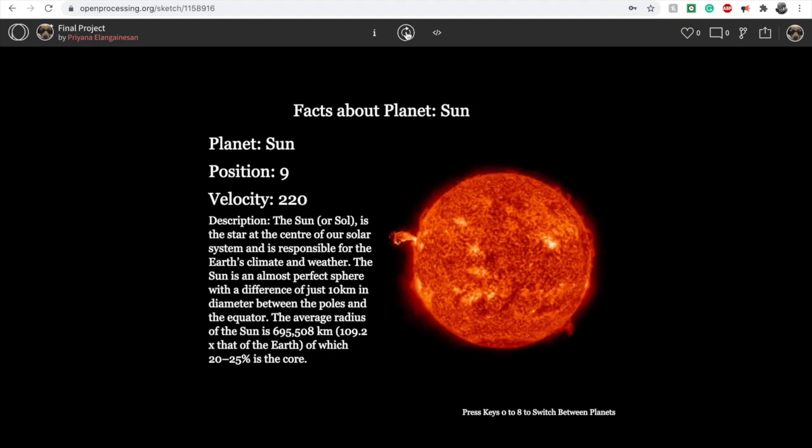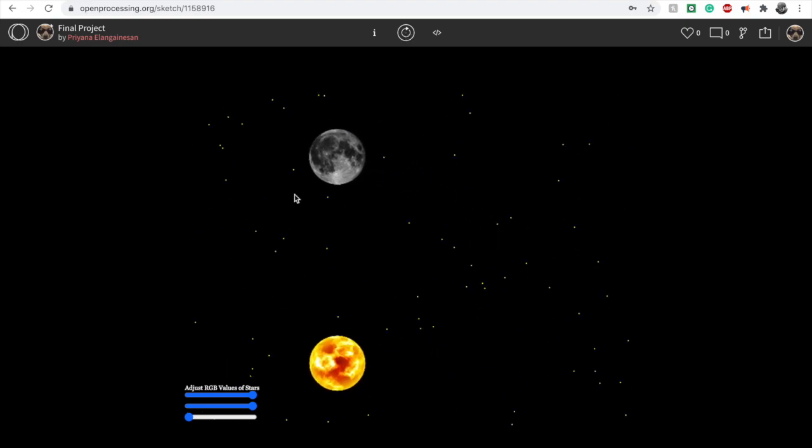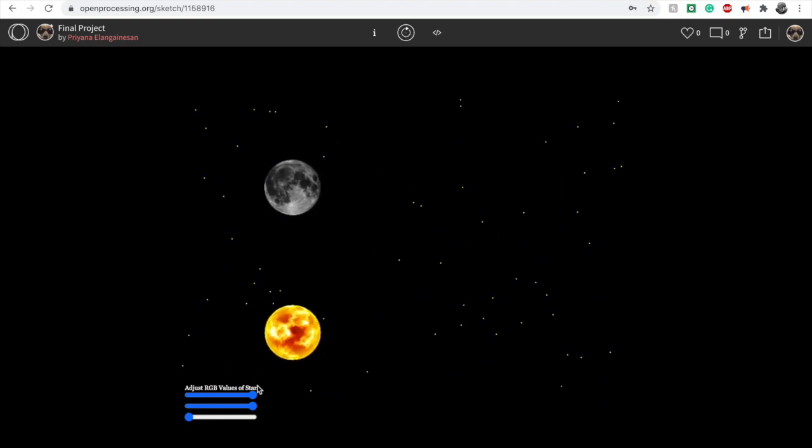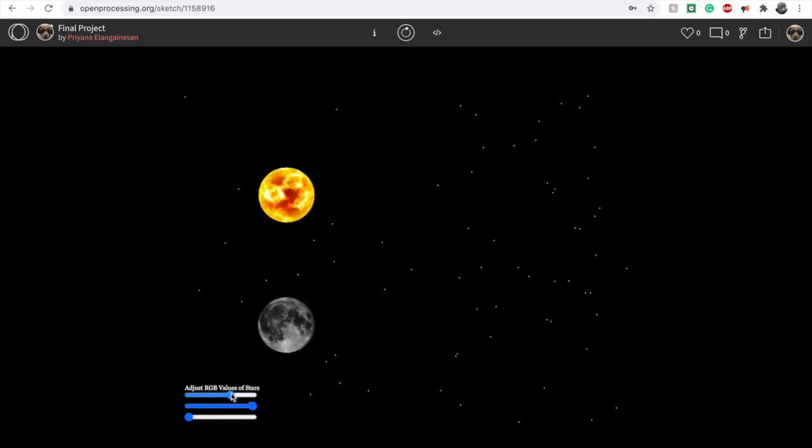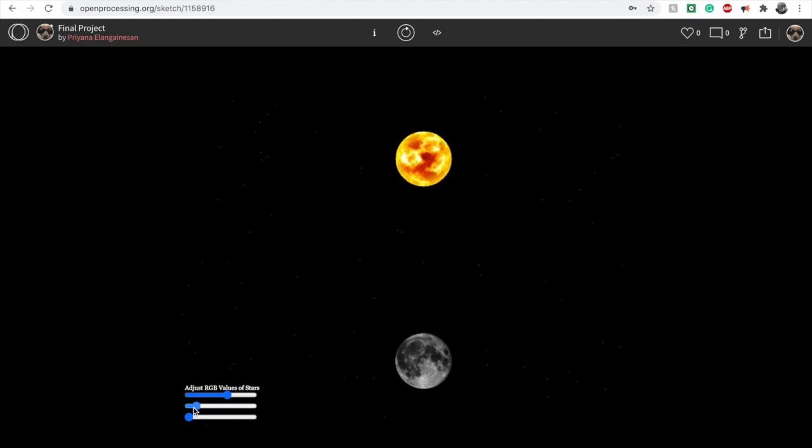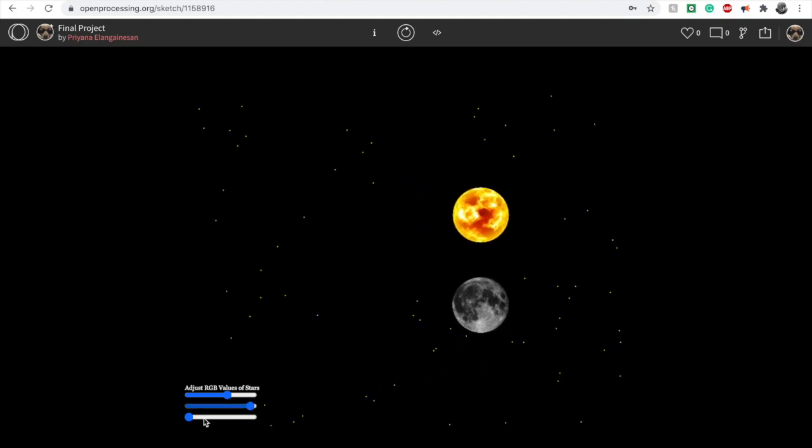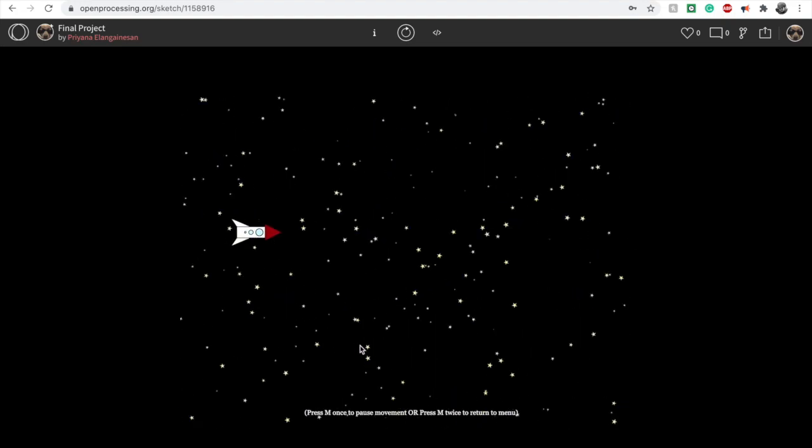If you click the C key, you would be brought to a diagram of the solar eclipse, and you can change the stars in the background's colors using the RGB sliders.